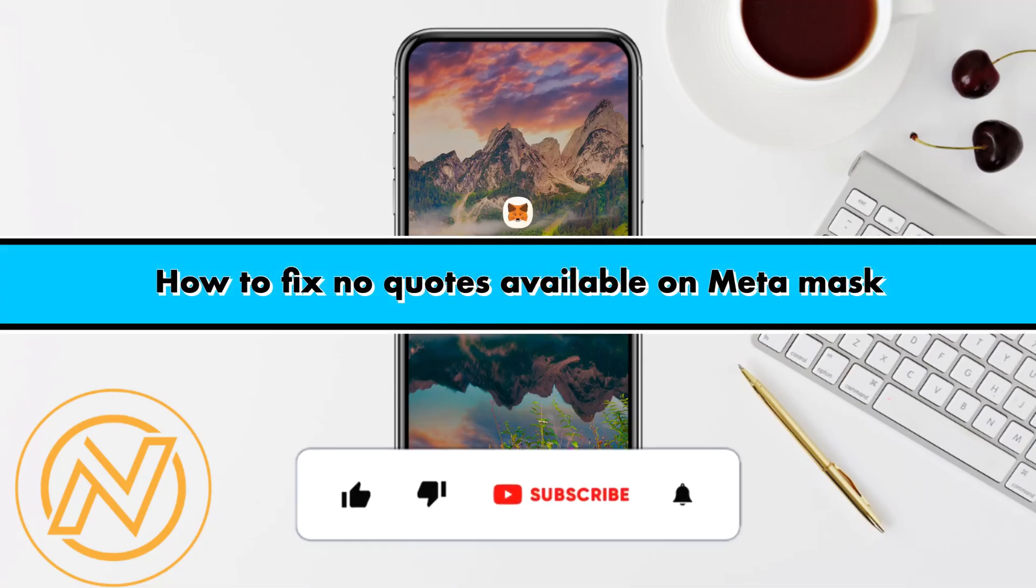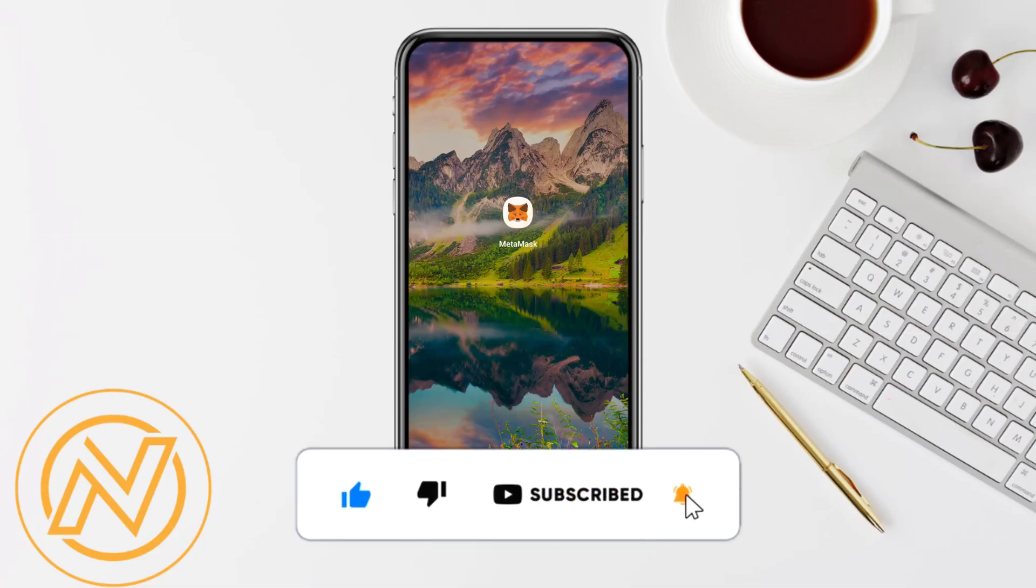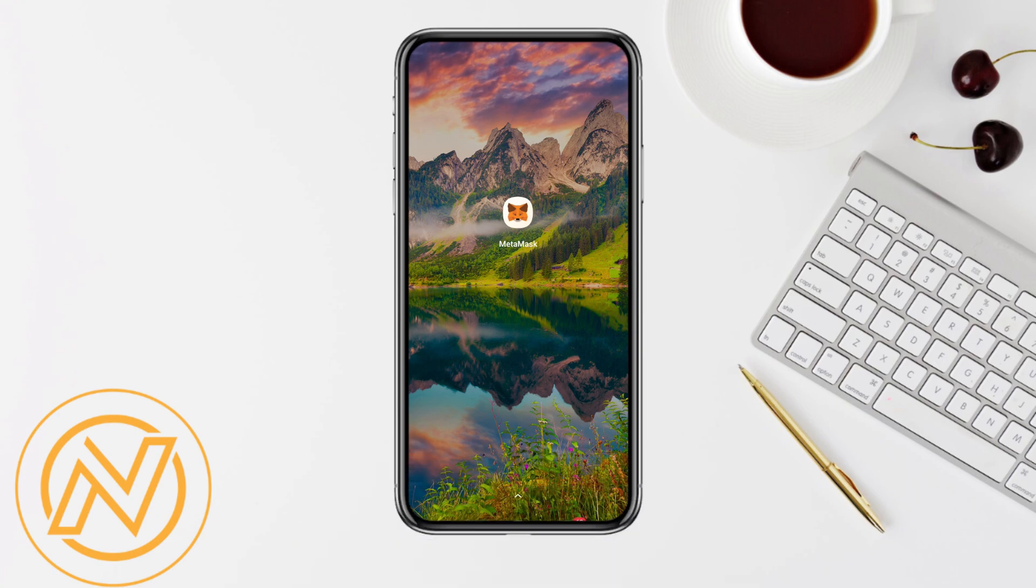How to fix no codes available in MetaMask. Hello everyone, welcome back to our channel. In this video, I'm going to show you how you will be able to fix no codes available in MetaMask.